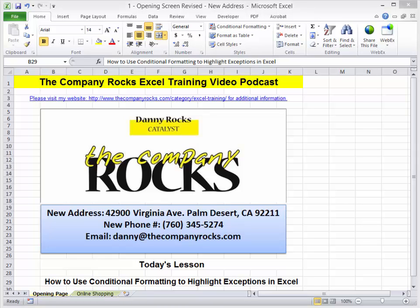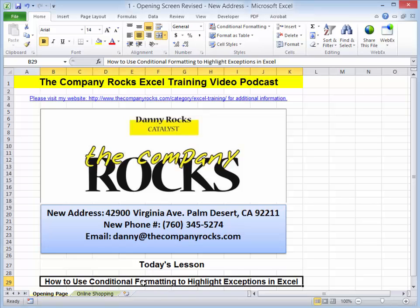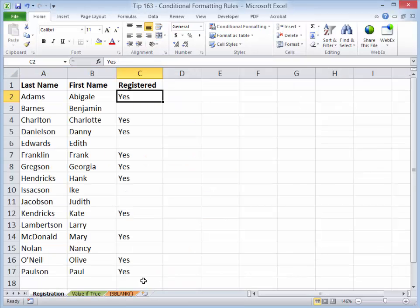Hello, and welcome back to Tips and Time Savers. I'm Danny Rocks, and in today's lesson, I'm going to show you how you can use conditional formatting rather than manual formatting to highlight exceptions in Excel.